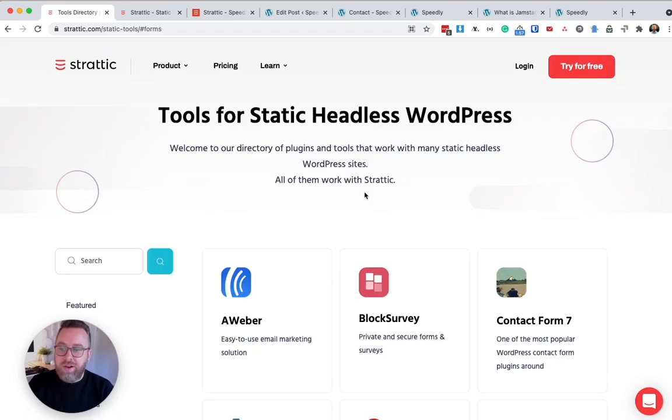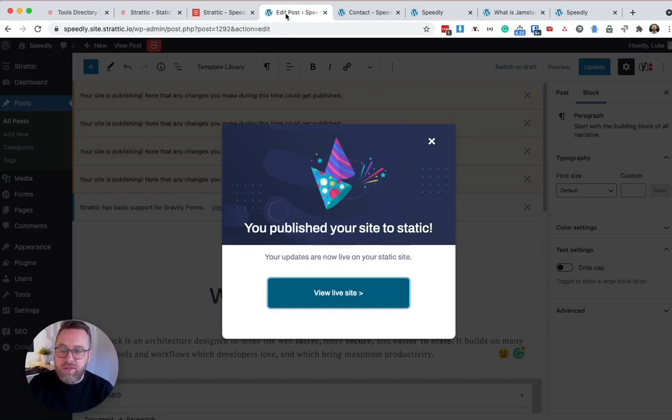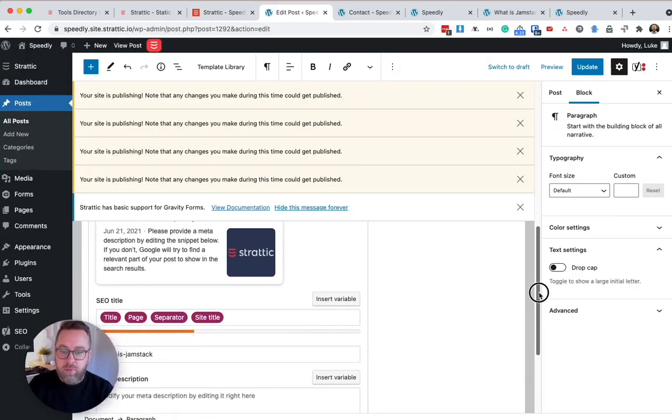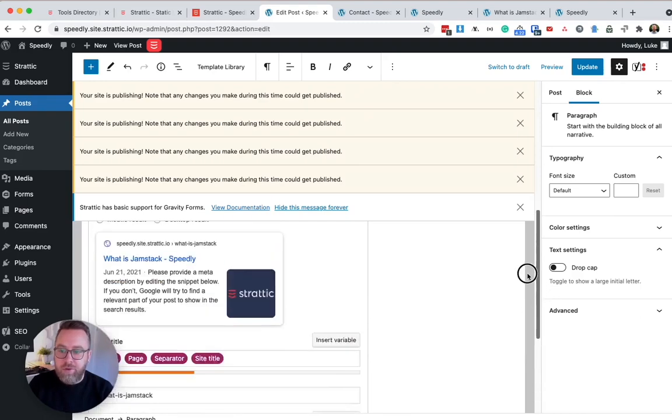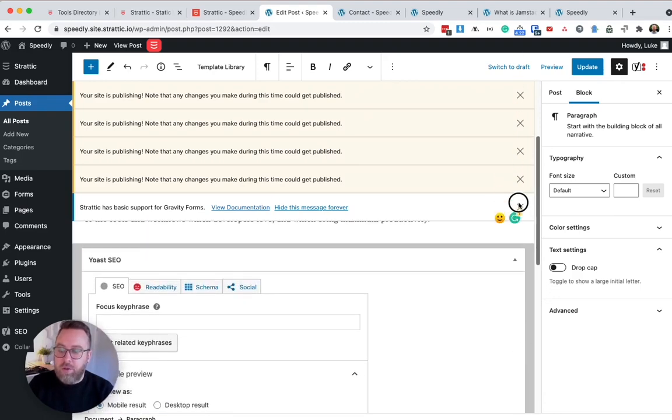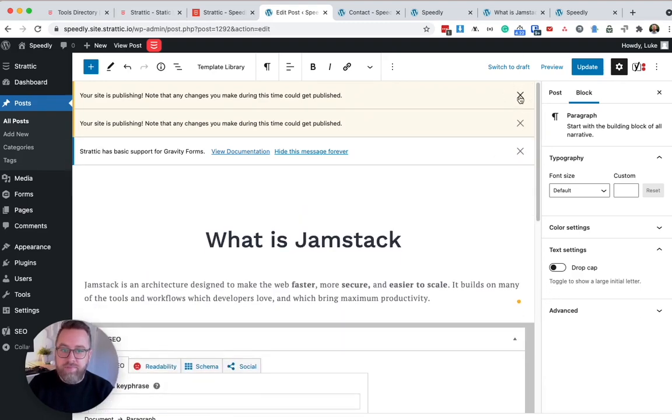Stratik also supports the vast majority of themes and plugins. So you can still use those with your website. You'll notice here on my post, I've got Yoast SEO installed and that still functions perfectly.